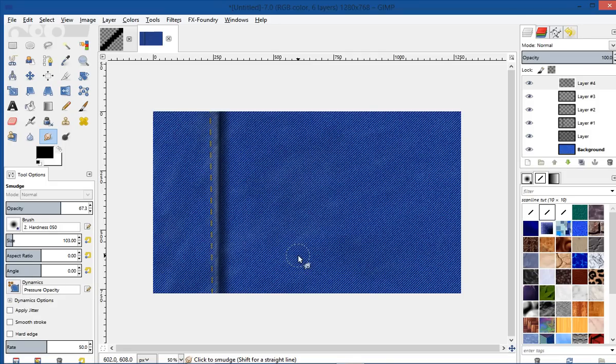Maybe later I'll do a tutorial on painting some wrinkles in, but that's it. Hope you enjoyed this tutorial — be sure to subscribe and like this video. Have a great day.